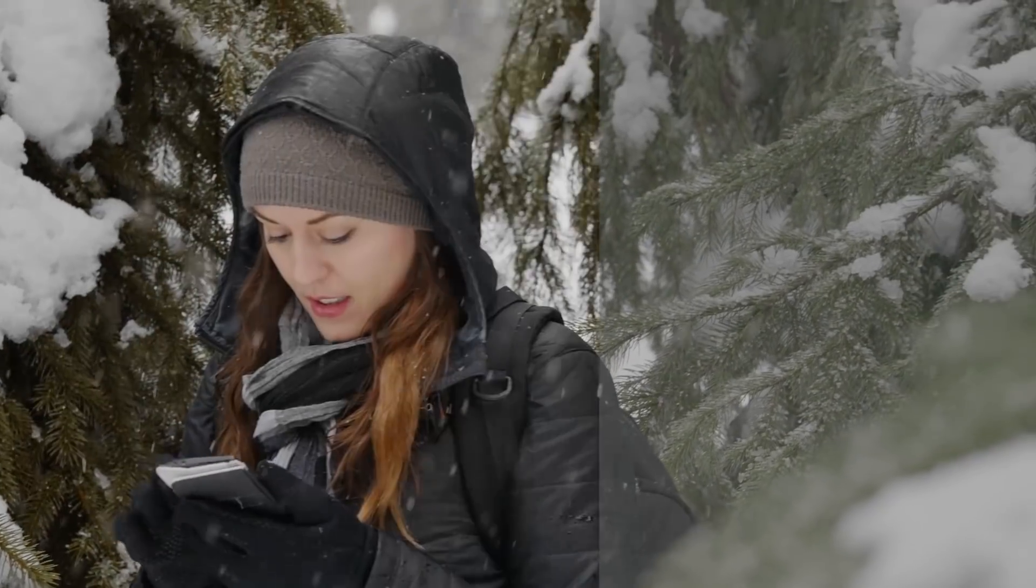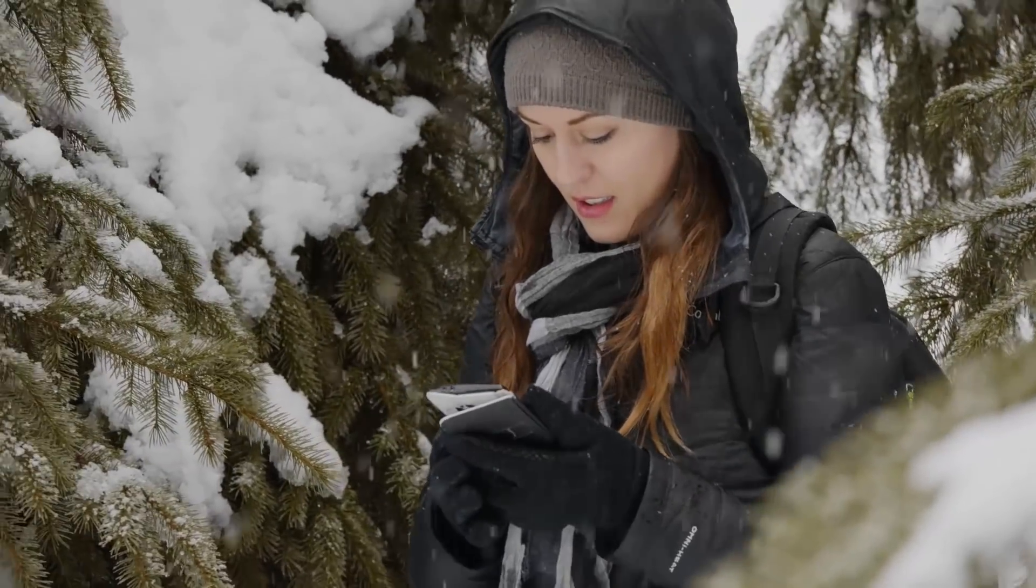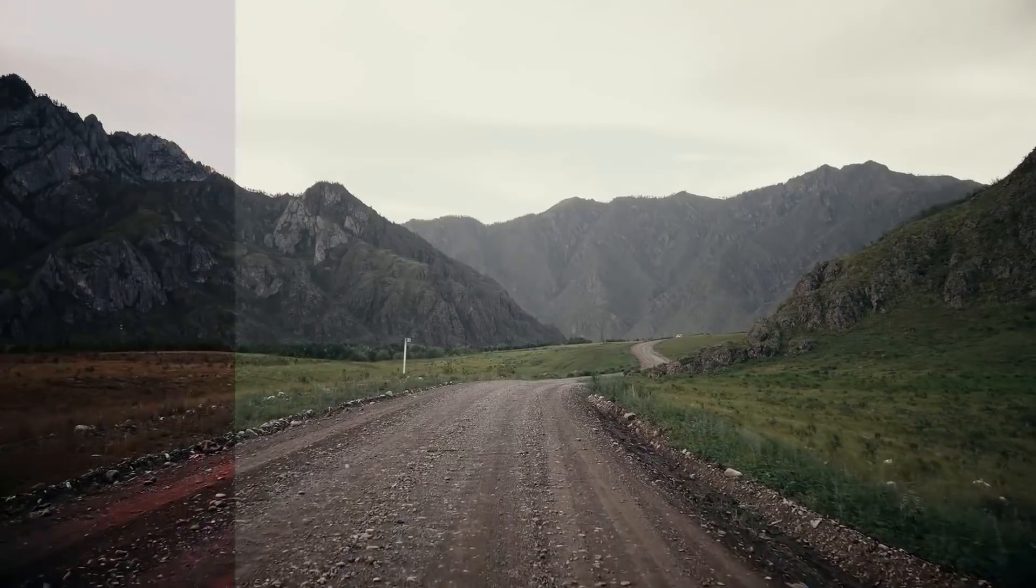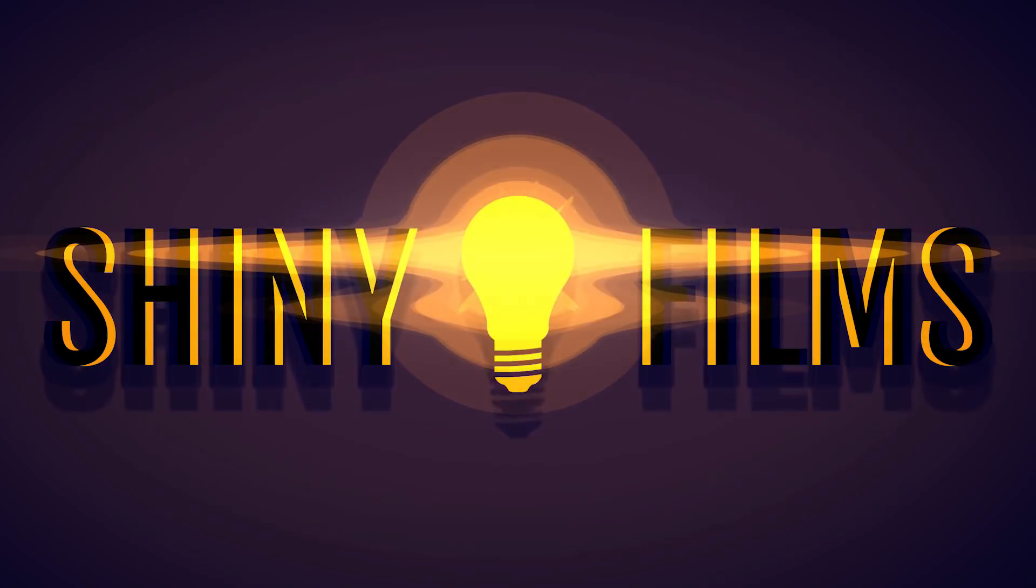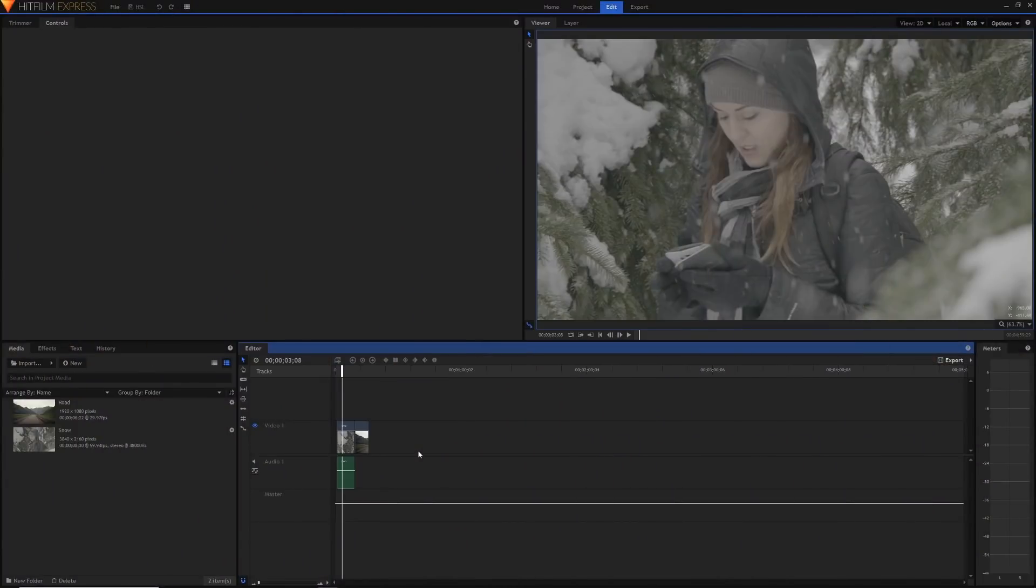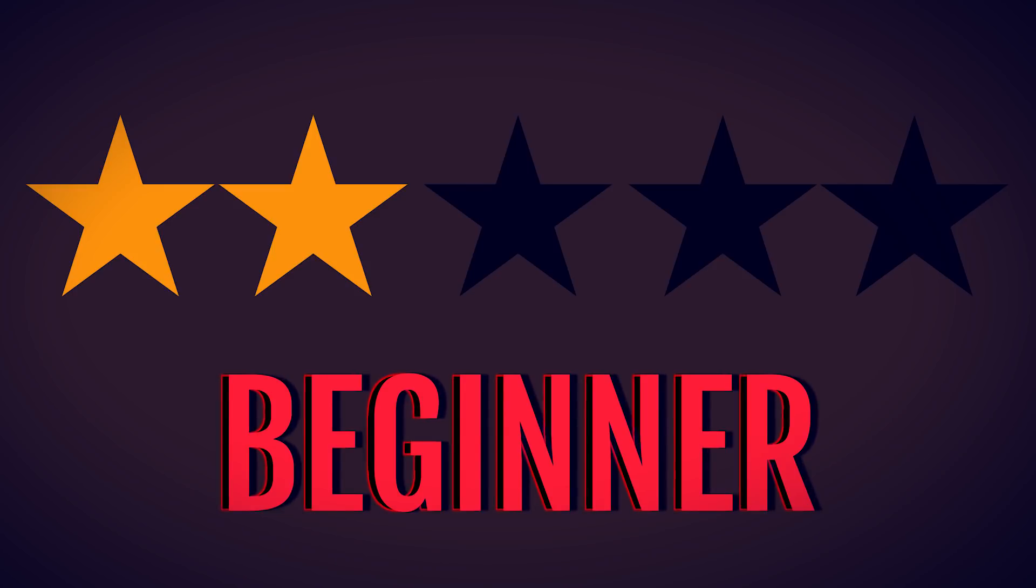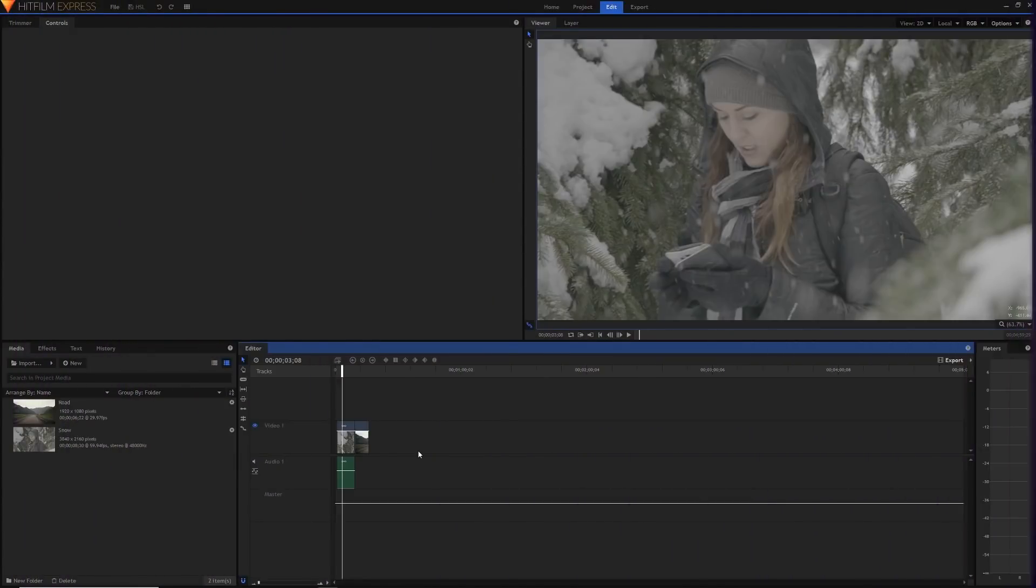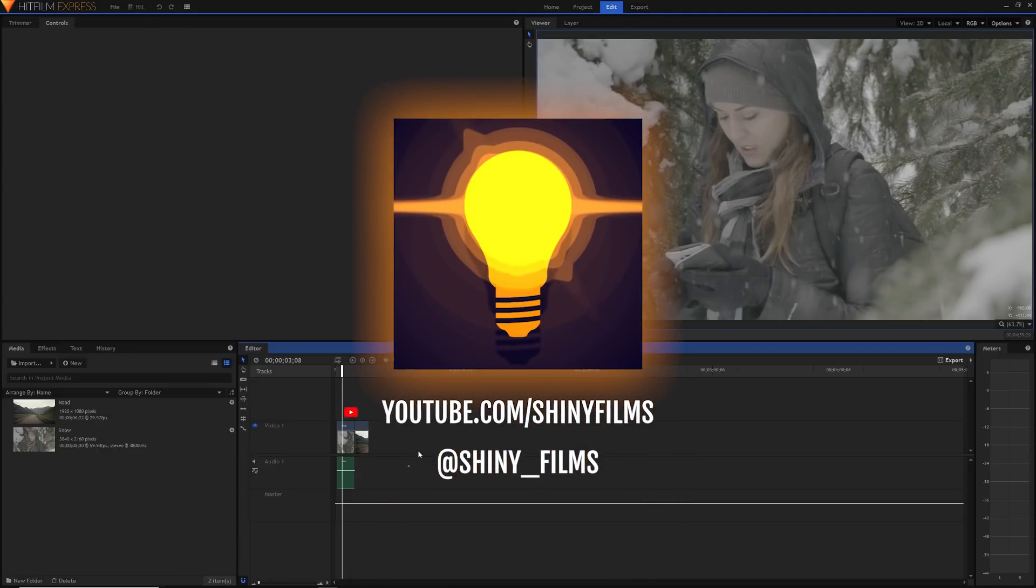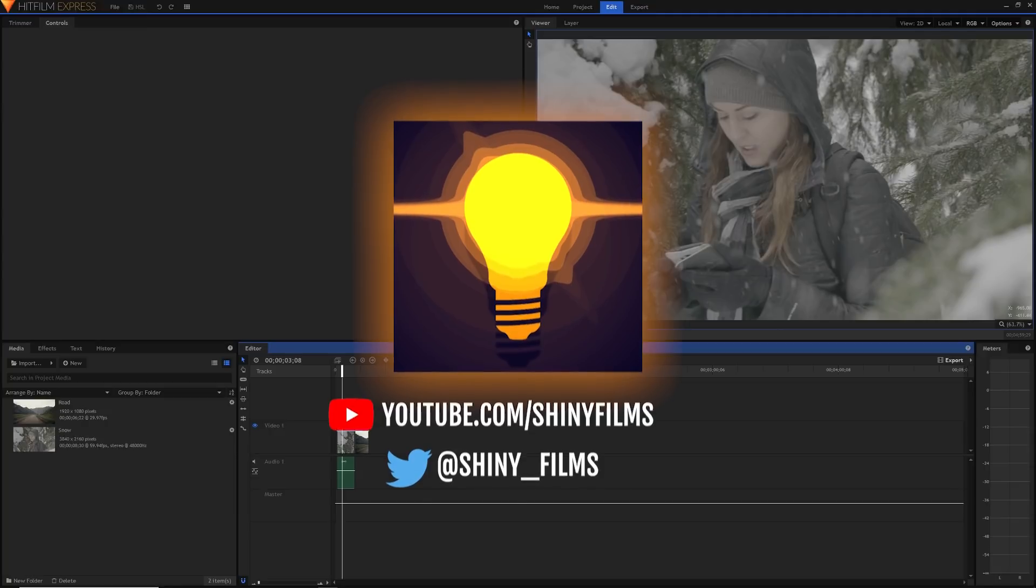Hey creative people, you're watching Shiny Films and today I'll be showing you this one super underrated but also super useful effect in HitFilm Express. Today's video tutorial will be a beginner tutorial rated 2 out of 5 on a difficulty scale, but it will take some time to get used to this effect after you've understood it. Before we begin, make sure to subscribe to my YouTube channel Shiny Films if you haven't already. I make HitFilm tutorials like this as well as other video editing tutorials and a whole ton of other cool stuff. Follow me on Twitter at Shiny_Films.